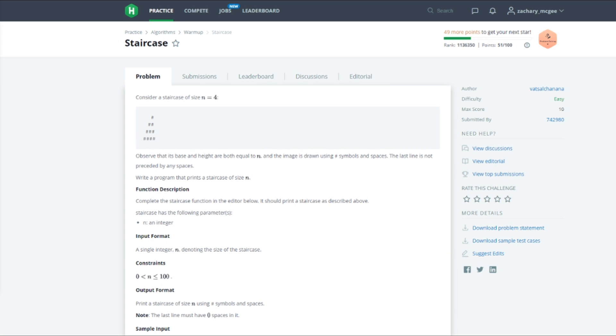We are going to be looking at the staircase problem on HackerRank. The staircase problem expects us to create a function that will take some integer n as an argument. This integer n will represent the height or the amount of stairs that our staircase should consist of.